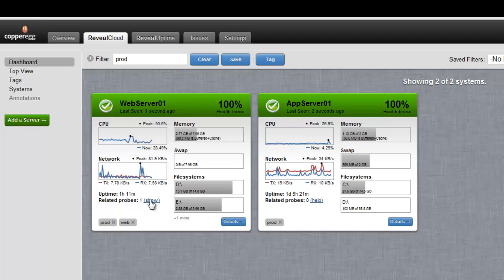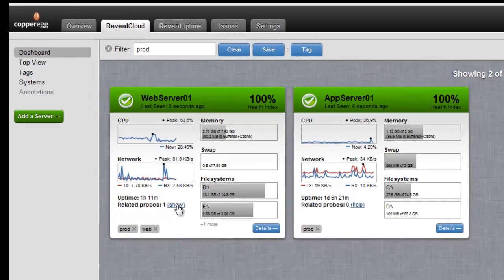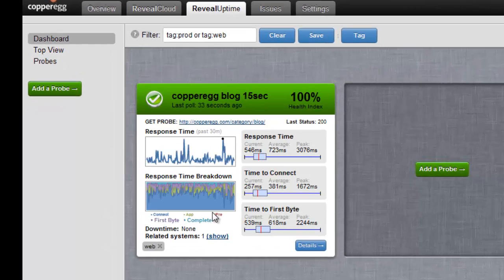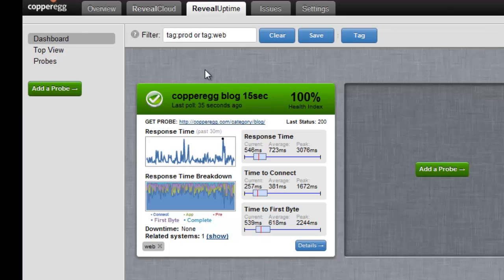I also have the Copper Egg blog tagged web and when I click on related probes, I can instantly go over to the Reveal Uptime tab and see only the Copper Egg blog which is running on that Reveal Cloud server.